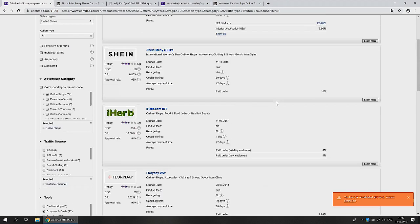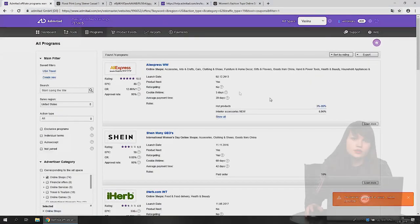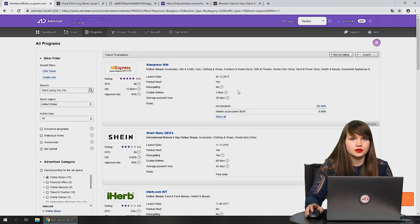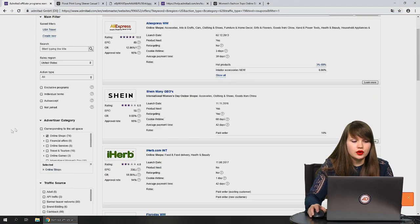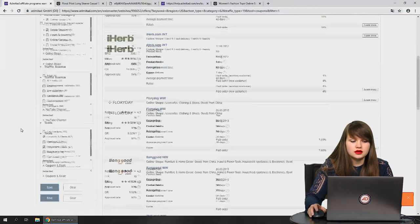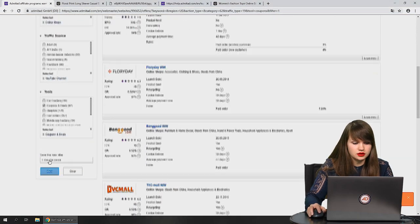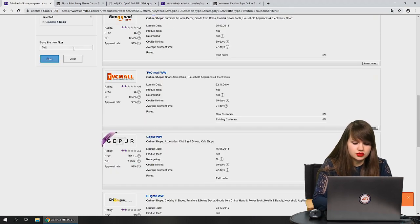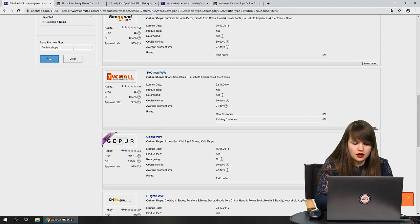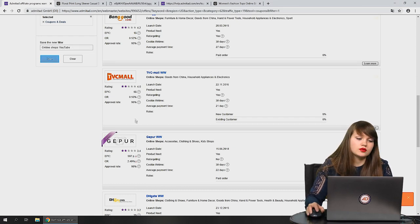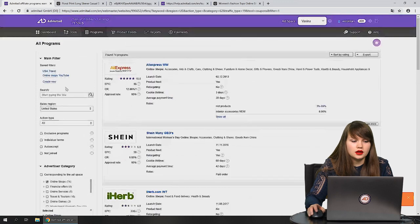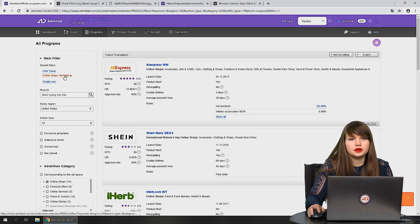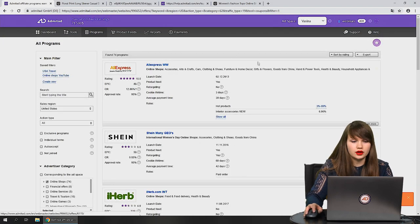On the right you can see all programs matching the parameters you've chosen. If you want to save this selection, press save, give it a name — for example, 'online shops YouTube' — and you'll be able to reuse this filter anytime.